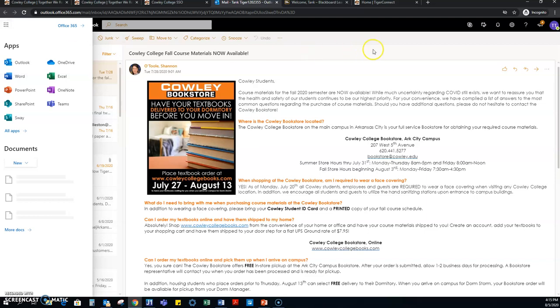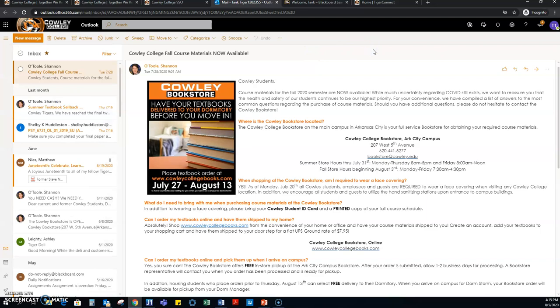This is also where your mail is. Student email is very important that you check at least once a day. This is where your teachers will communicate with you along with the college. This is important because important information like textbook rental due dates, college closings, and important code information is sent. So check that whenever you can.